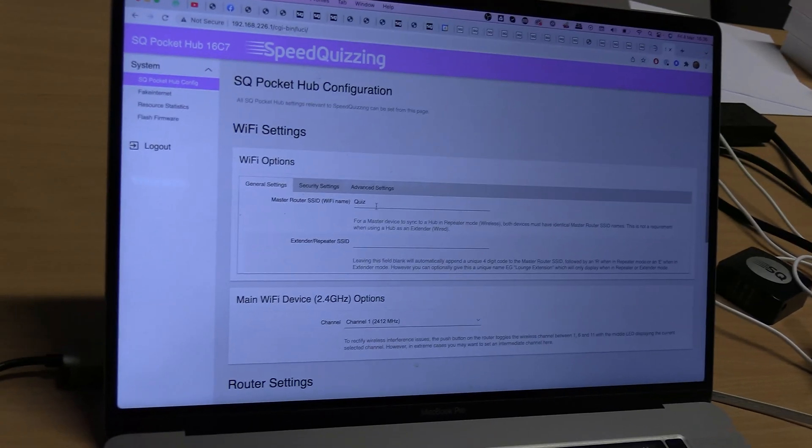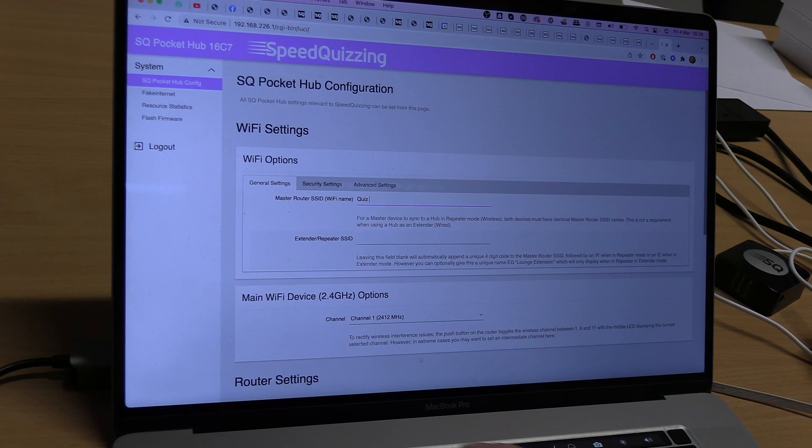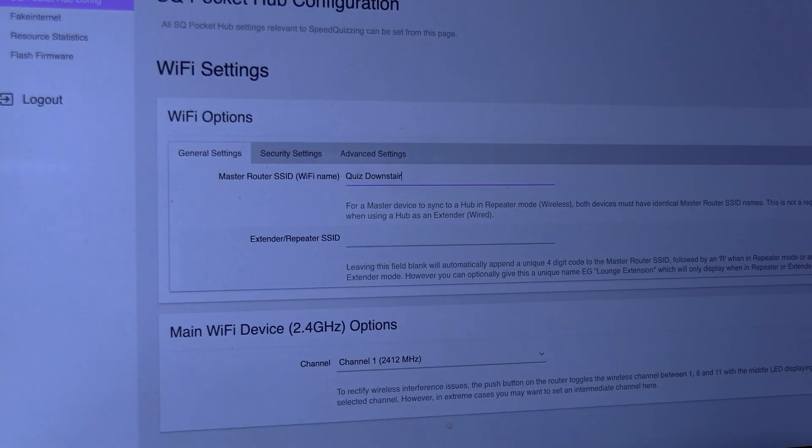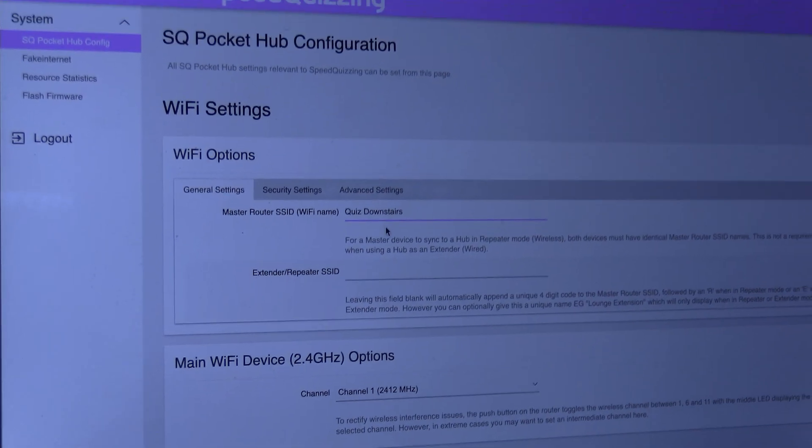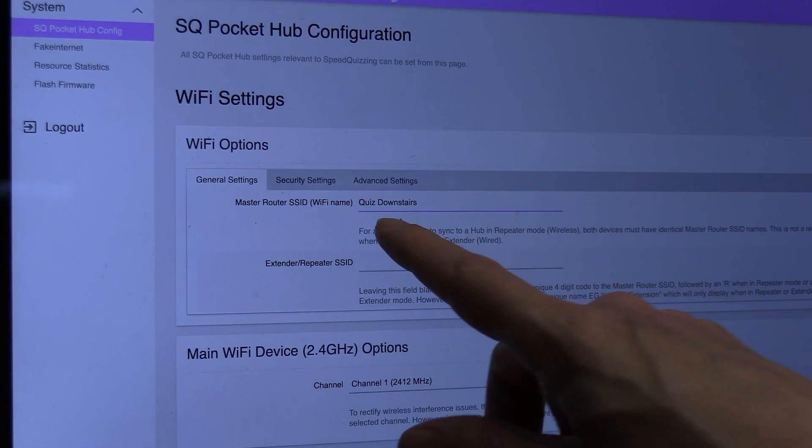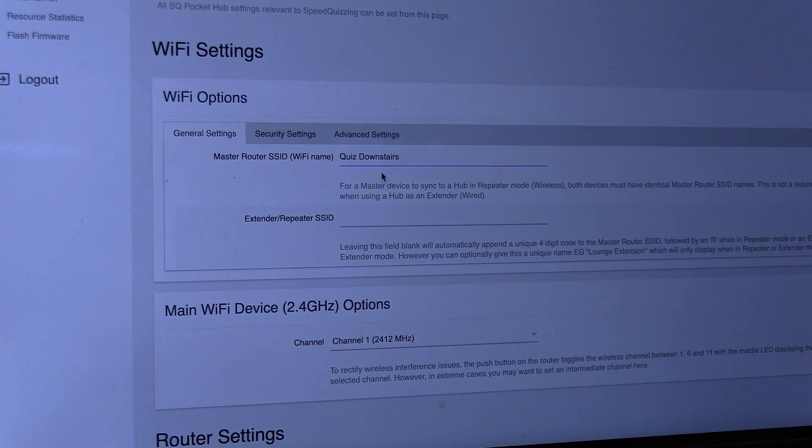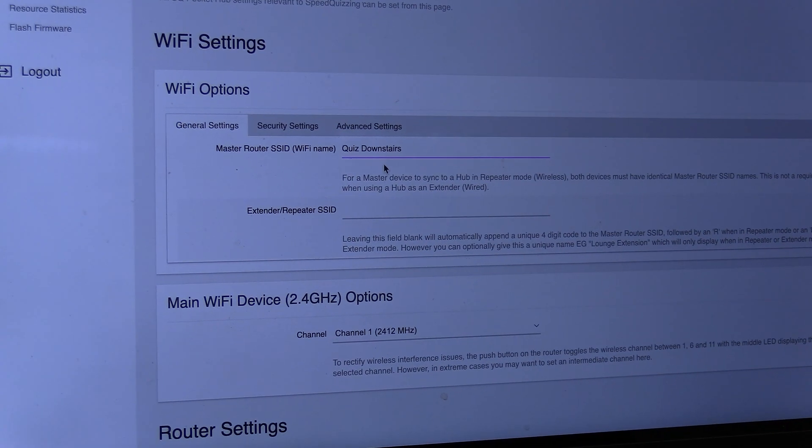Exactly the same again. Click on there, opens it up. It's asked me for the password, quizzing. This time I'm going to call this quiz downstairs.